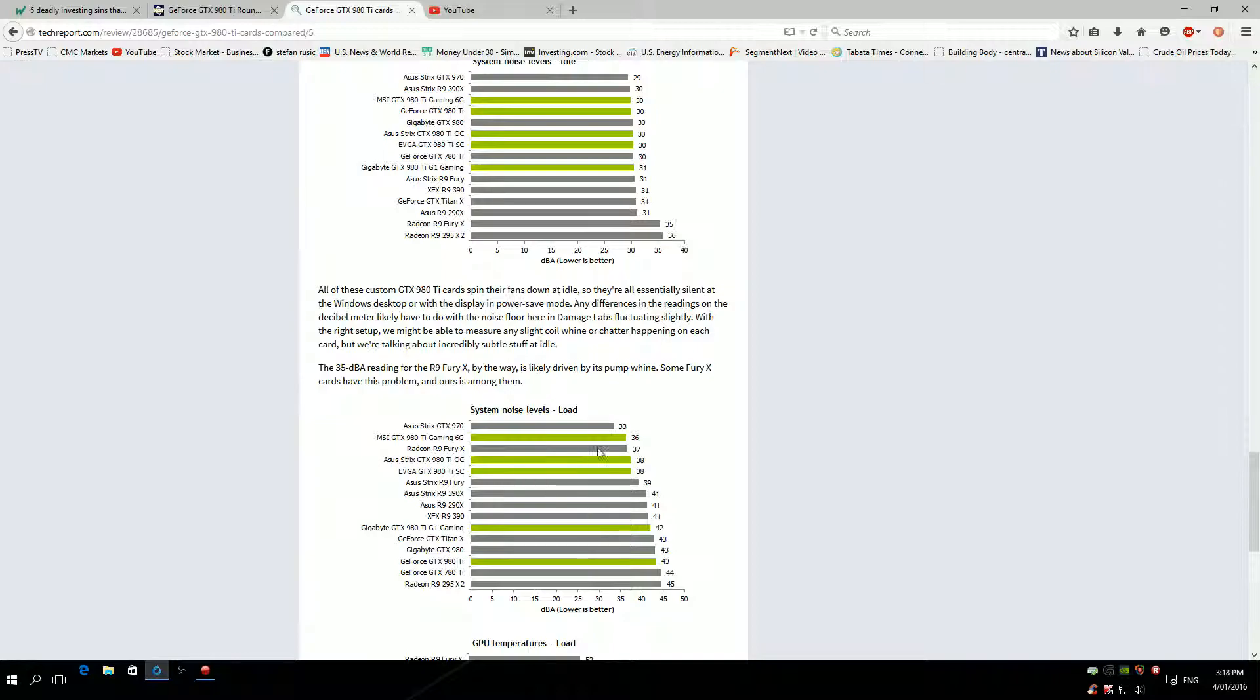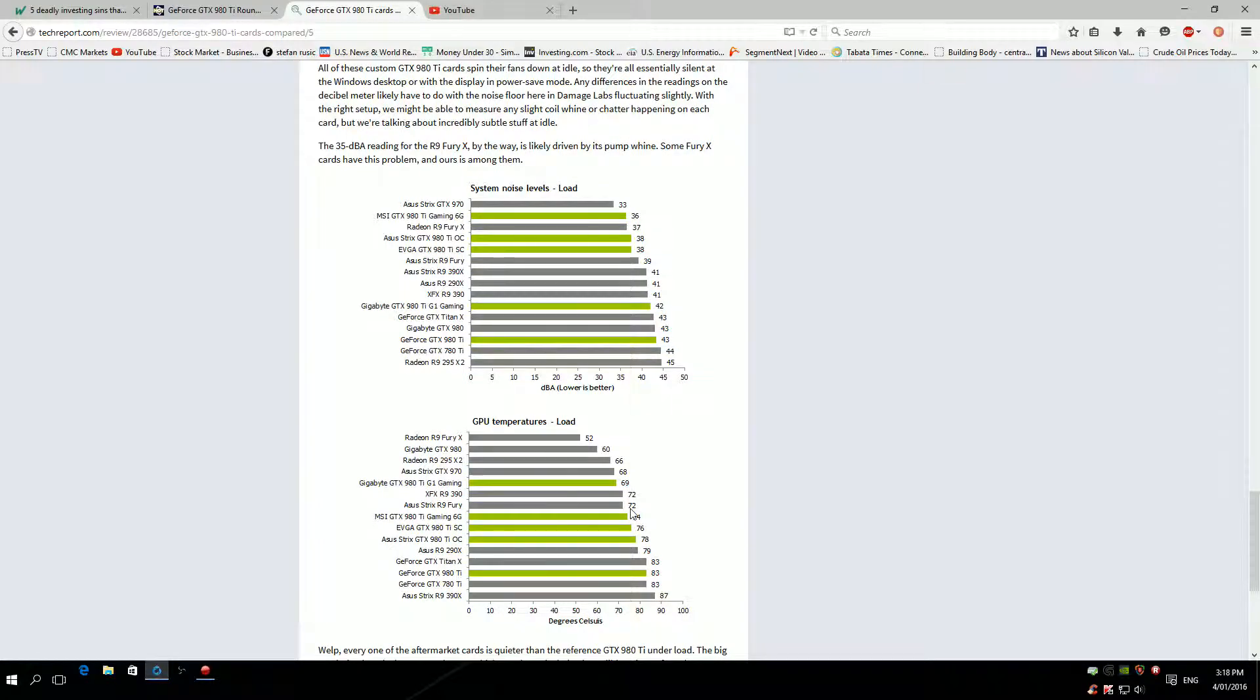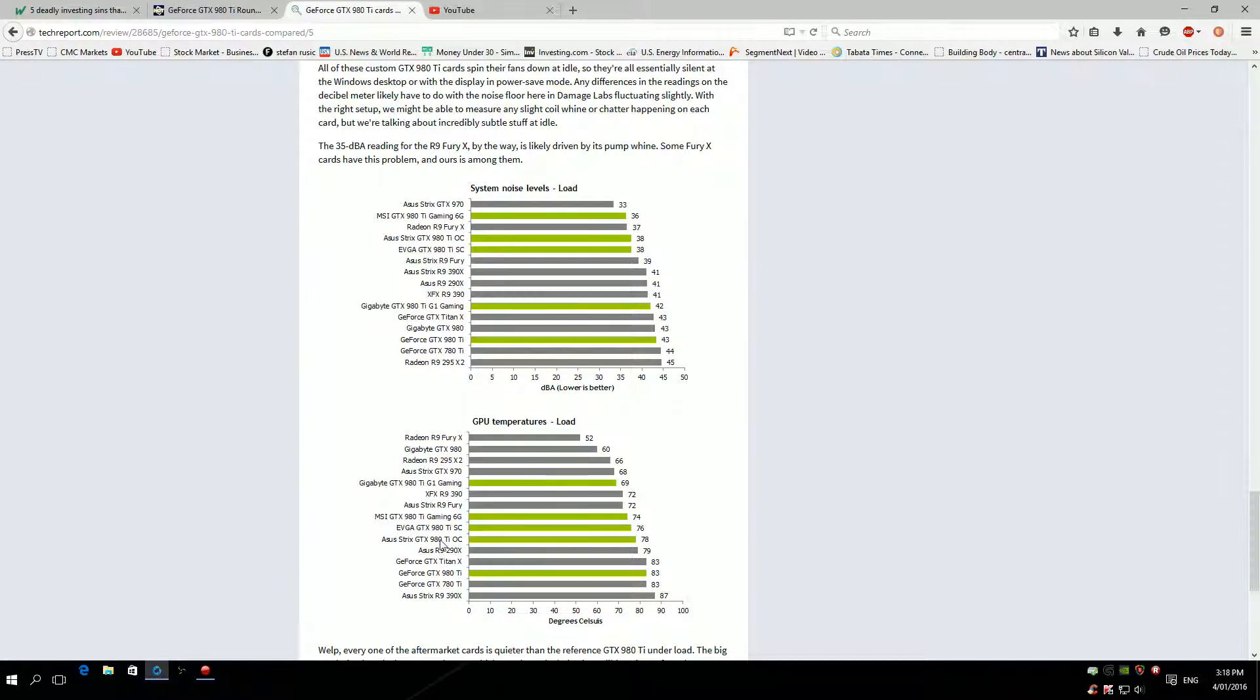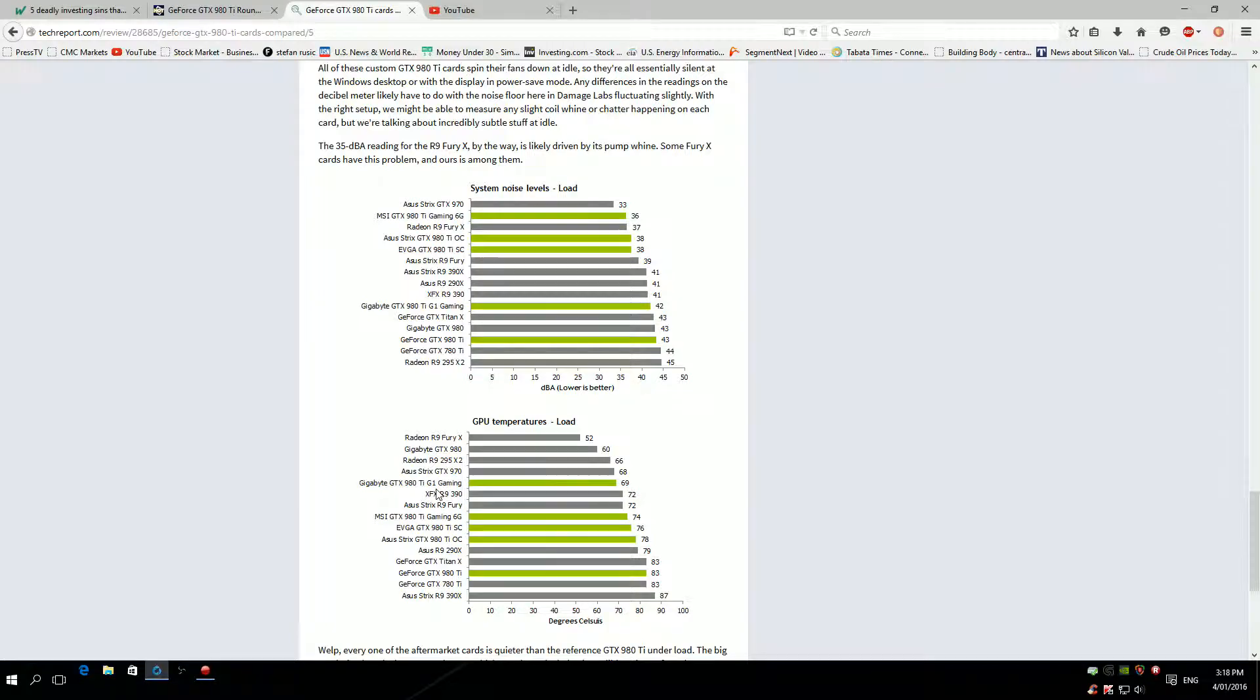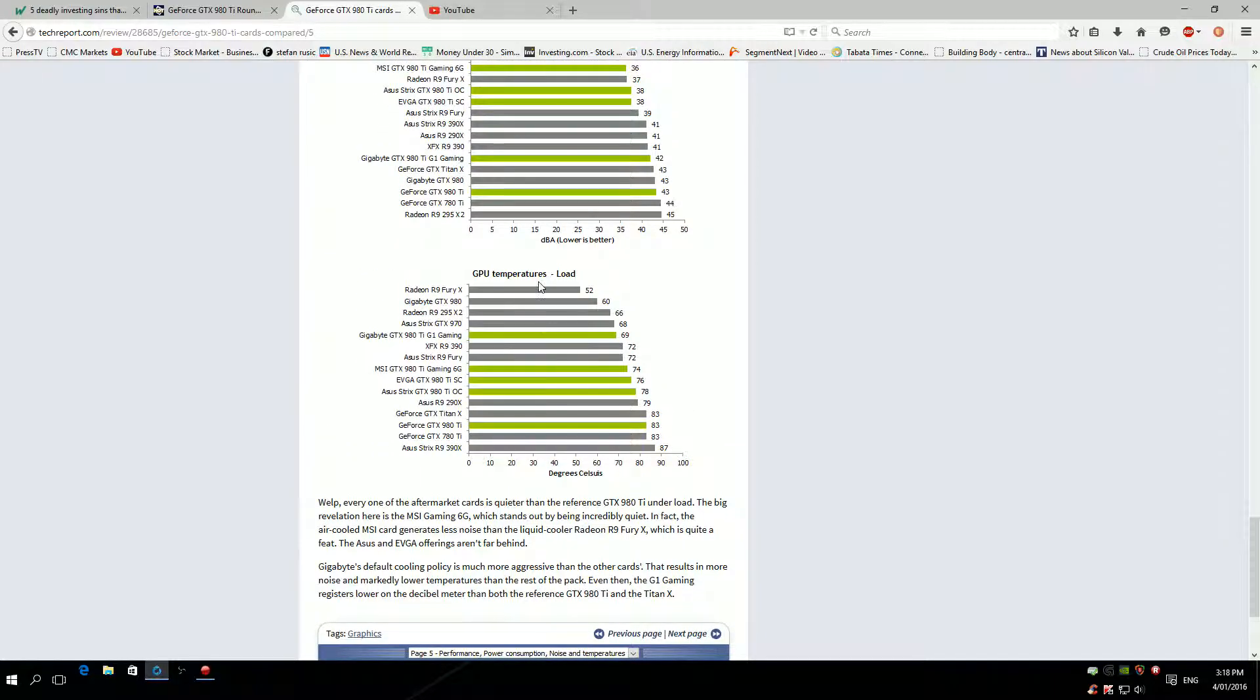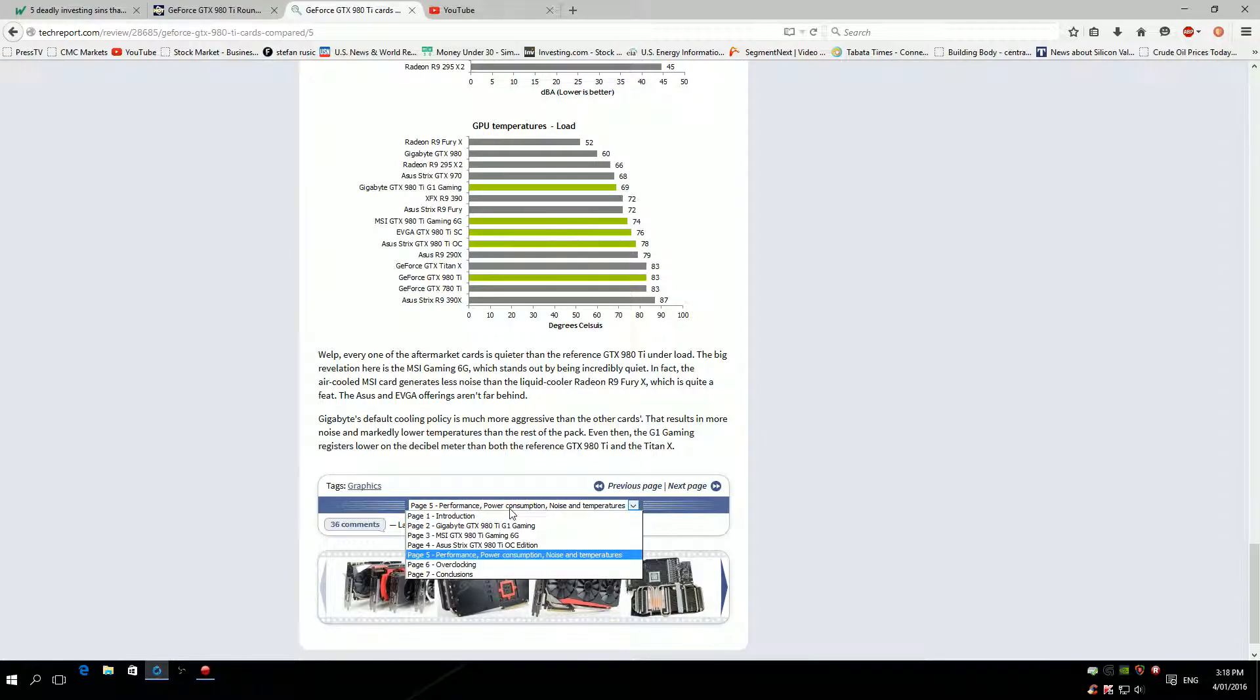The quietest one is Twin Frozr Razor from MSI. Temperature load: GPU temperature, the highest is of course on the reference card at 80 degrees, followed by the Strix, EVGA, MSI Twin Frozr Razor, and of course G1 Gaming at 69 degrees, probably the best cooling. Like I said to you guys before, the G1 Gaming from Gigabyte has amazing cooling performance.